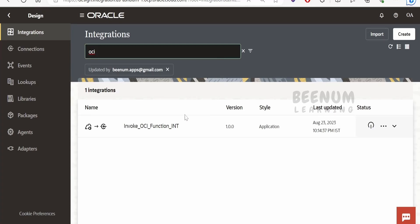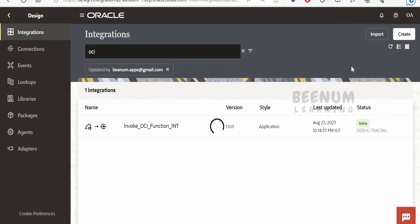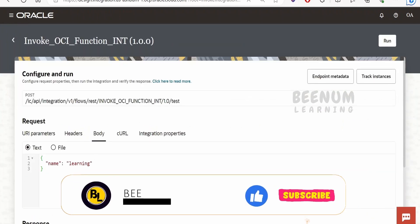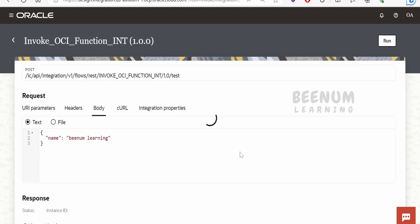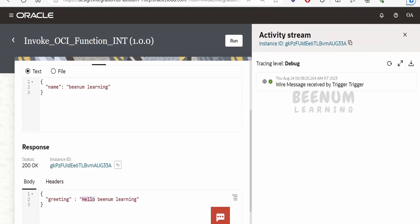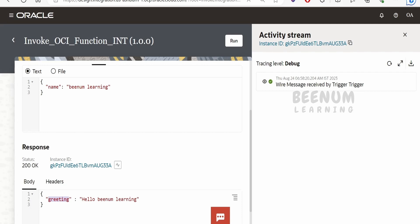I have created this sample integration with the name 'Invoke OCI Function Int.' Before showing you how to build it, let me run the integration. In the request body I am sending 'BNM Learning' and clicking Run. In the response I am getting the message back as 'Hello' followed by the name supplied. In the OCI Function the element was 'message,' but here it is 'greeting,' which we transformed using the mapper.